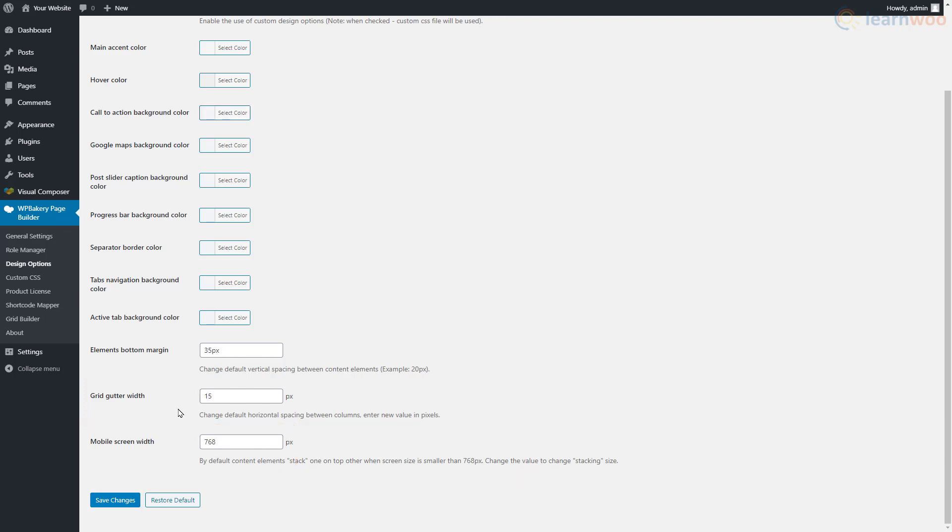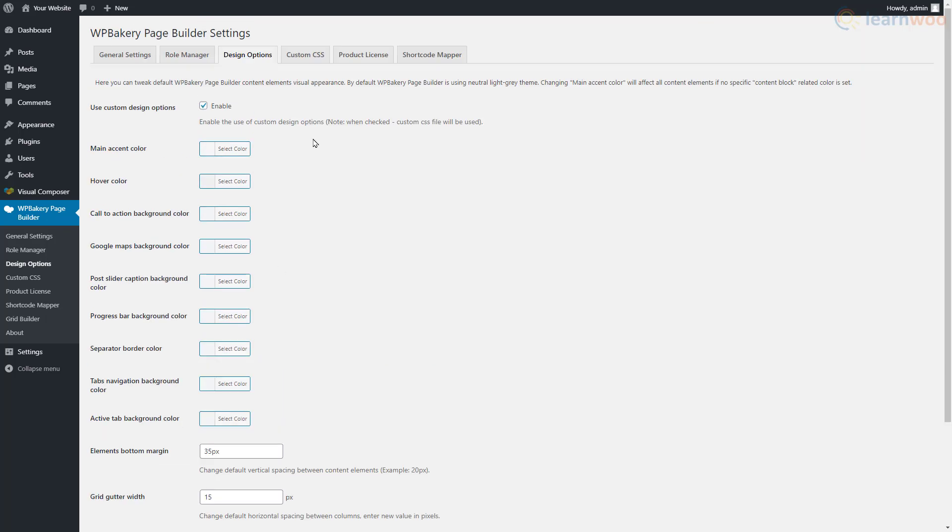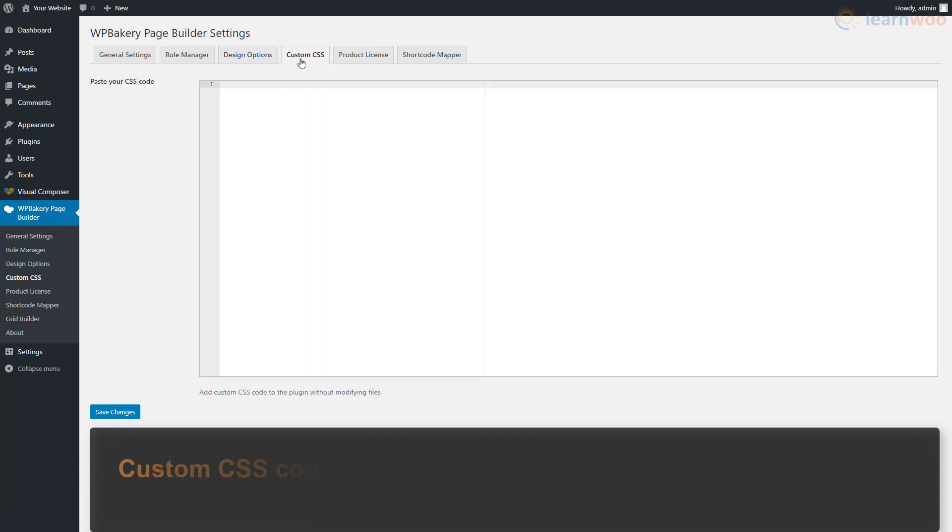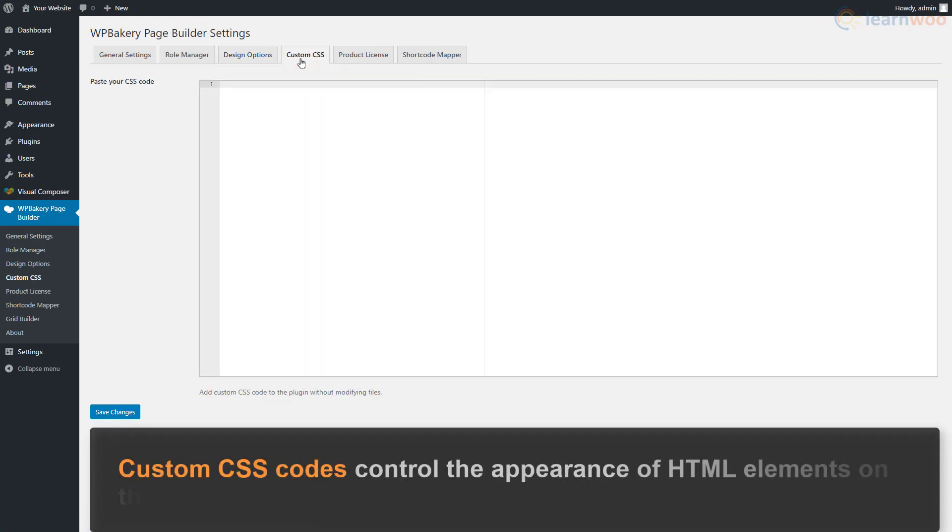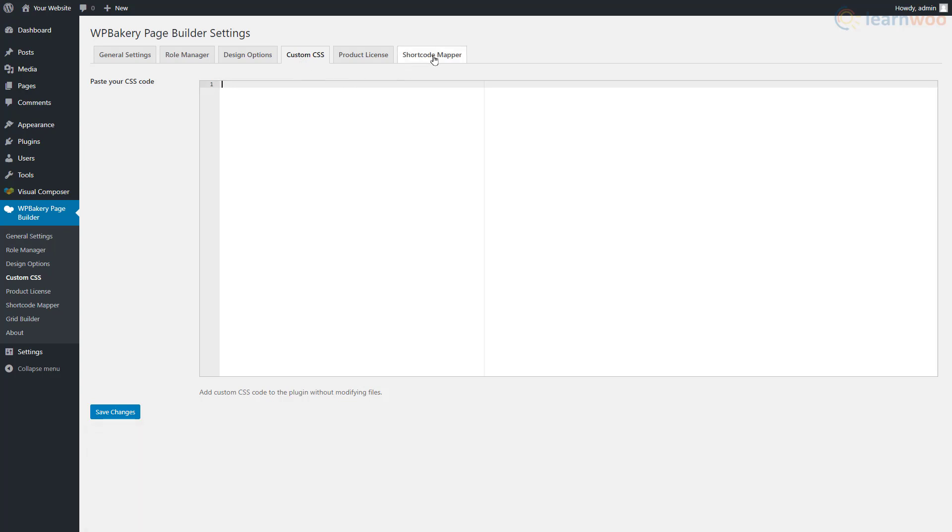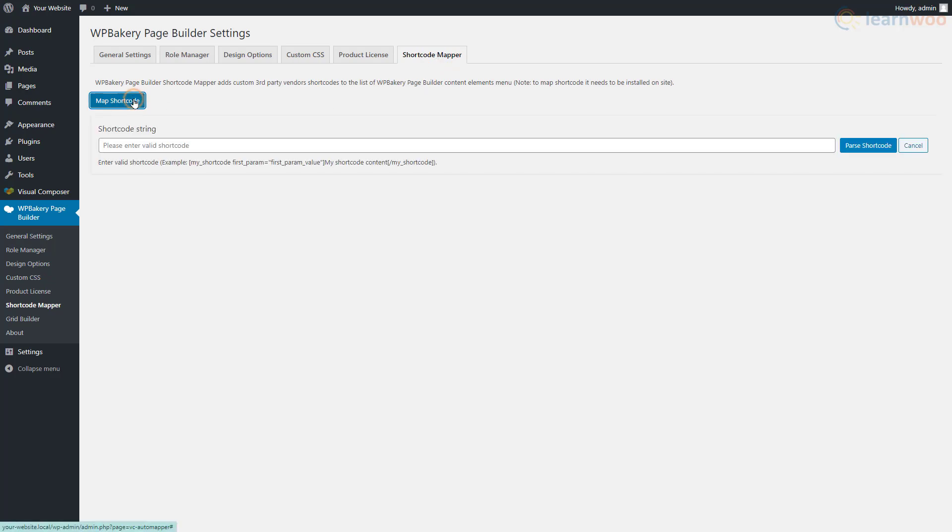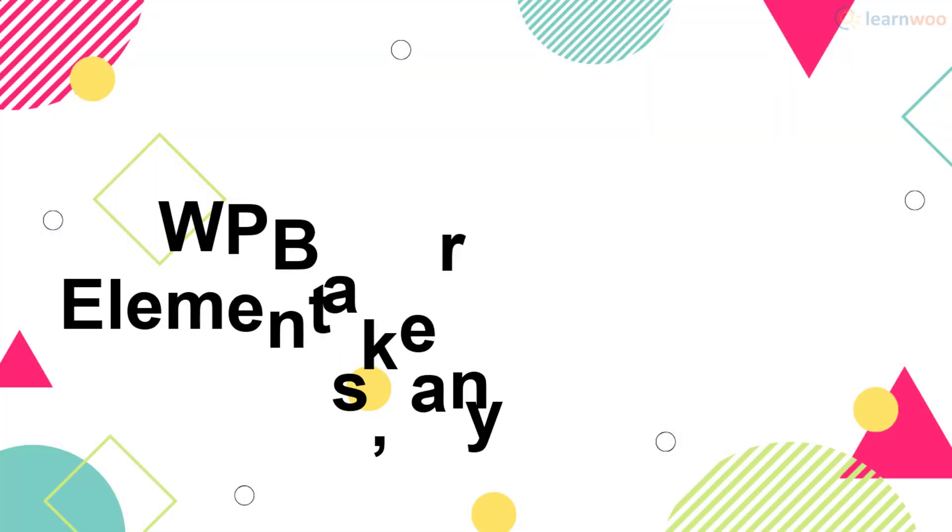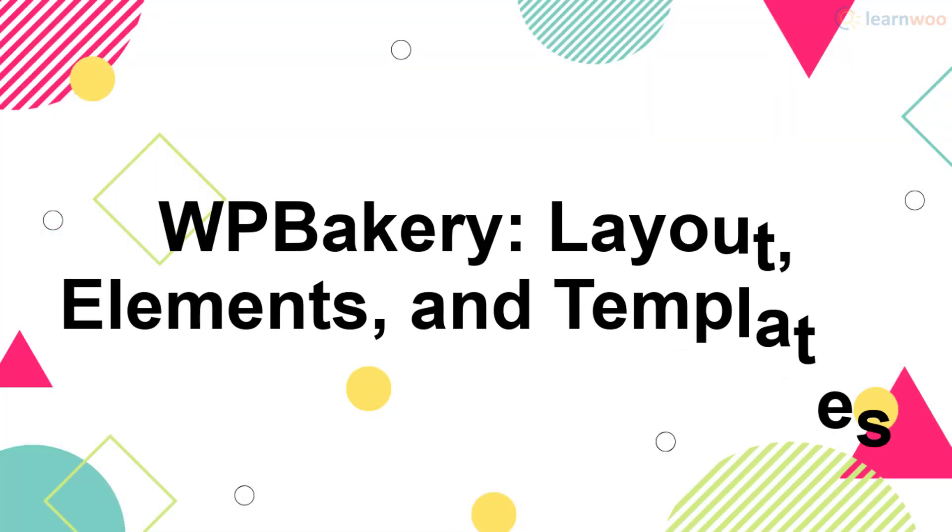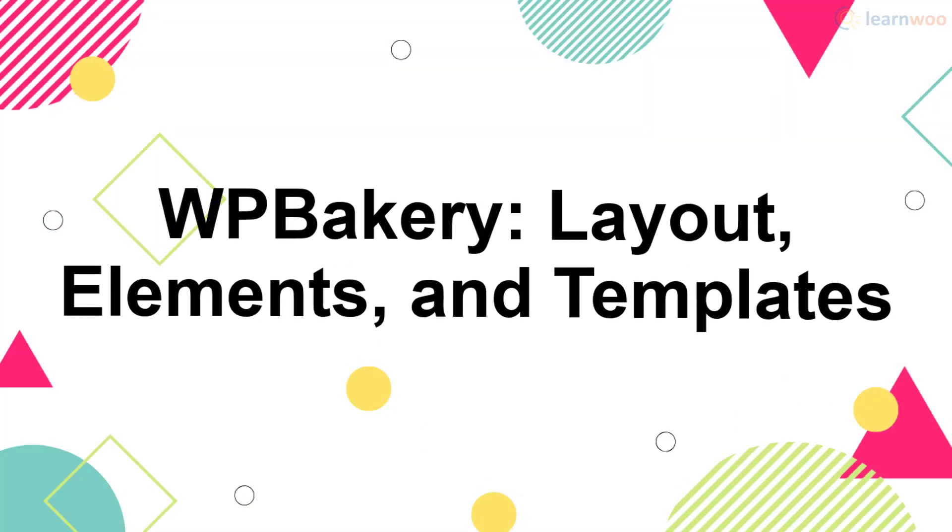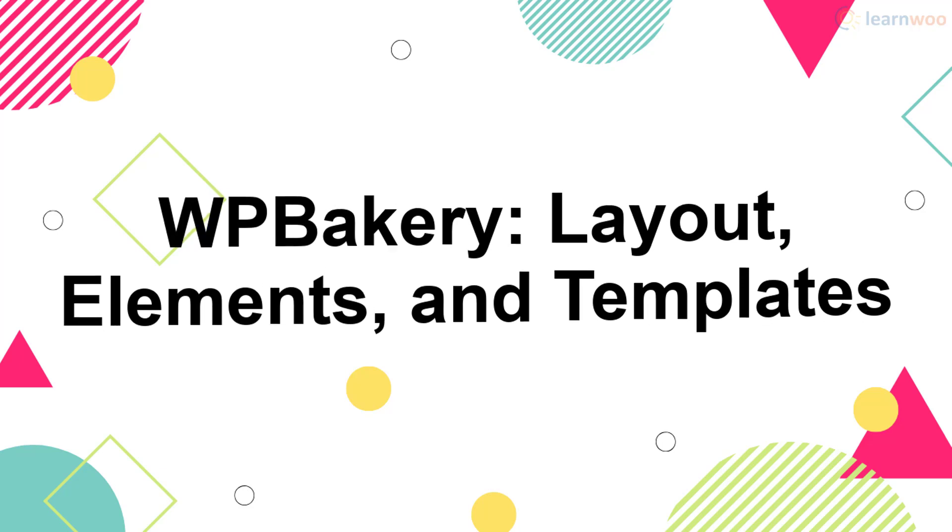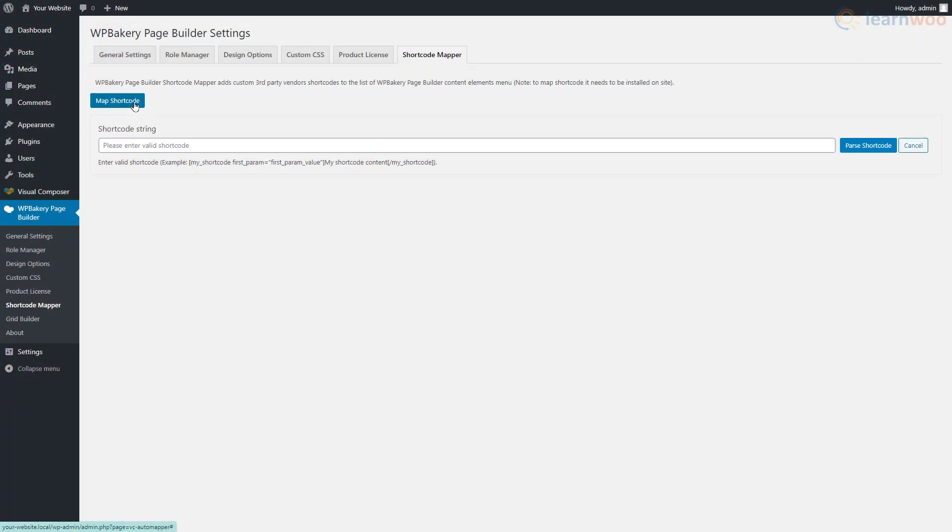The Custom CSS section lets you add custom CSS codes that control the appearance of HTML elements on the web page, while the Shortcode Mapper can add custom third-party vendor shortcodes to WP Bakery's content elements.